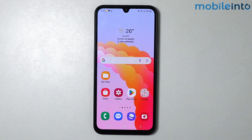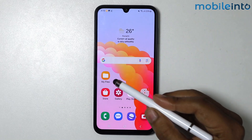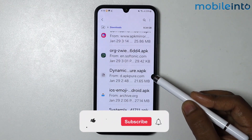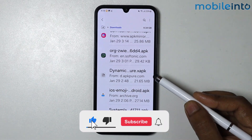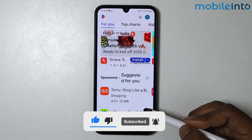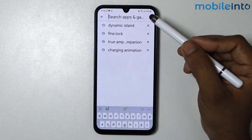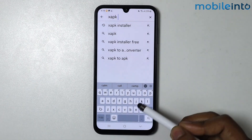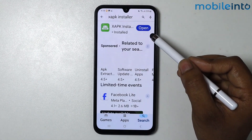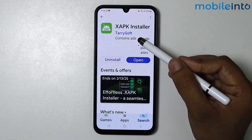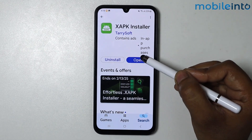In this video I'm going to show you how to install an XAPK file on any Android phone. I have a XAPK file in my downloads. To install it, open the Play Store and search for XAPK Installer. Tap on this application to install it — I already have it installed, so I'll simply open it.